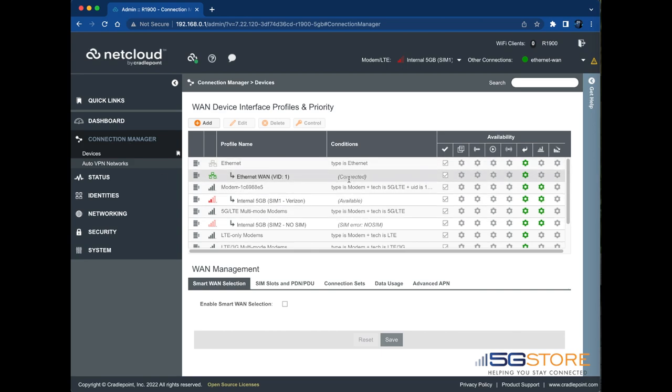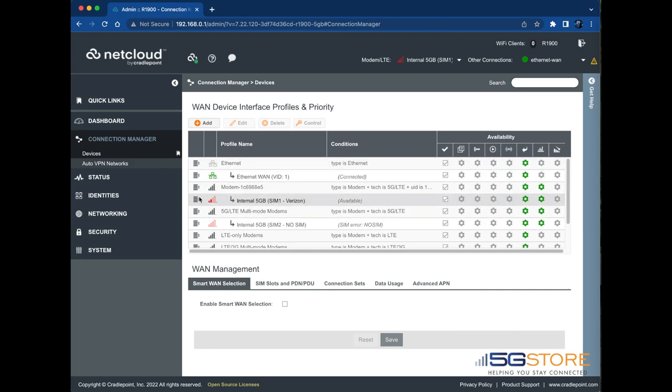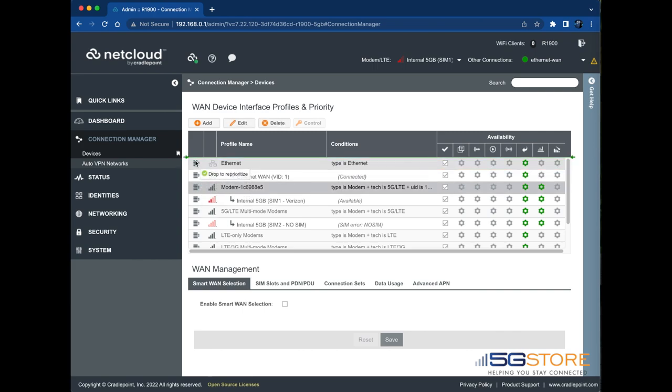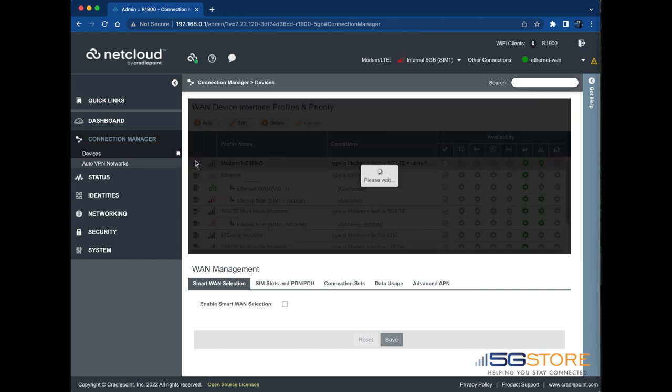First note that you can drag and drop the WAN connections where they are needed, just like this. Every time you move a connection, wait while the router refreshes with the changes.